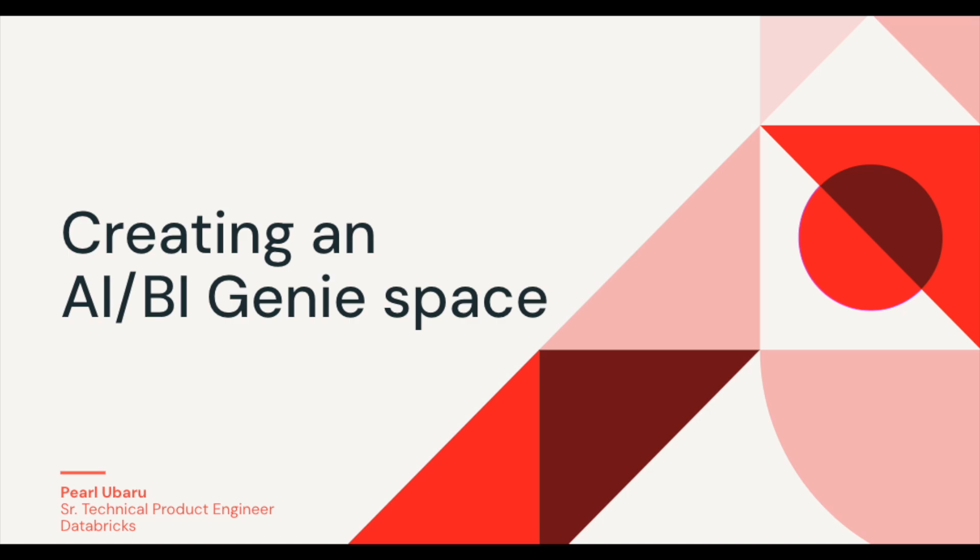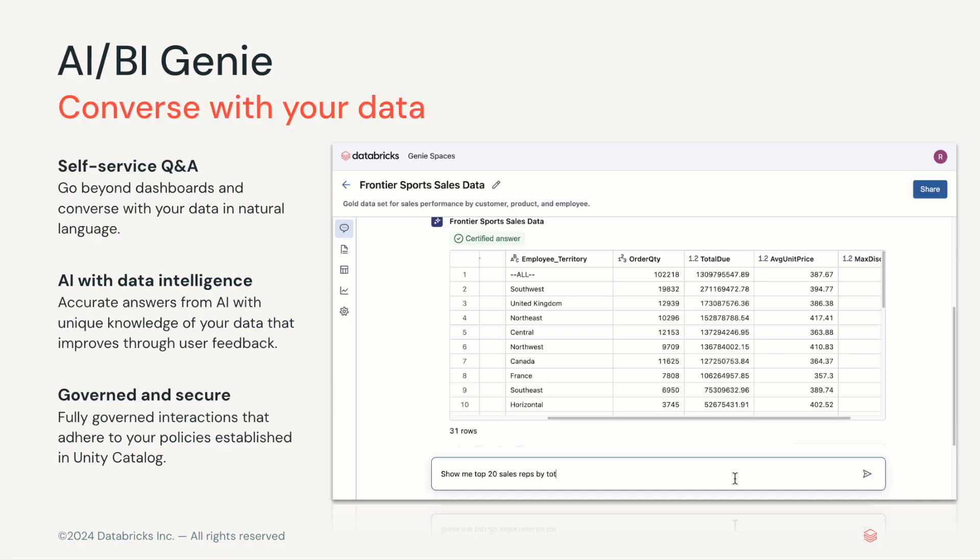Hi, my name is Pearl Ubaru and in this video I'm going to show you best practices on how to set up and onboard AIBI Genie.